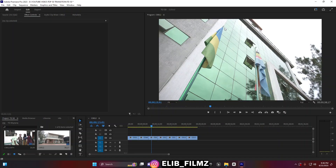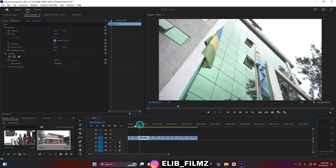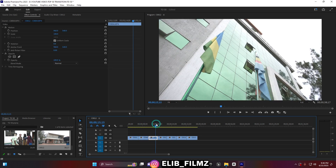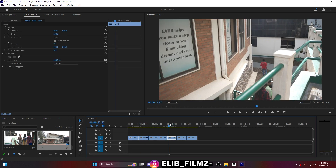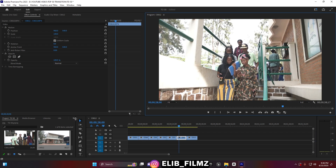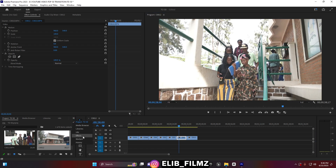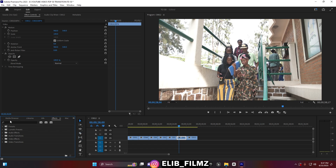Alright, so here in Premiere Pro you can see I have some different clips which I'm going to use for adding this transition. If it is the first time to use this transition, first I'm going to show you how to import it and then after I will show you how to use it in different ways. You have to come here to the Effects panel and then go to Presets and open it up.